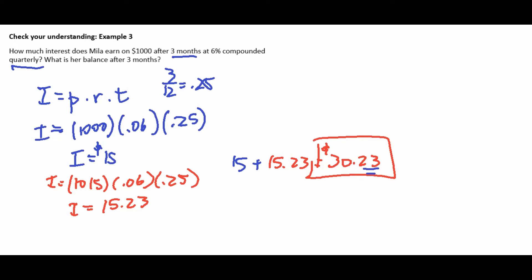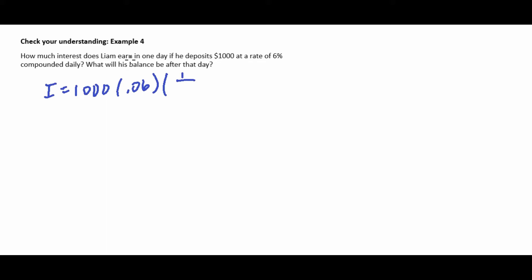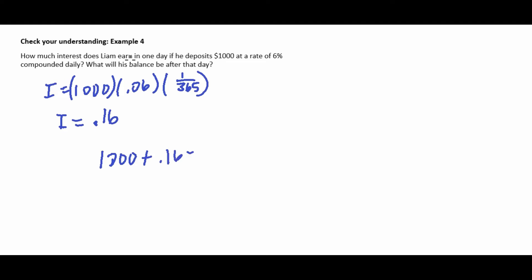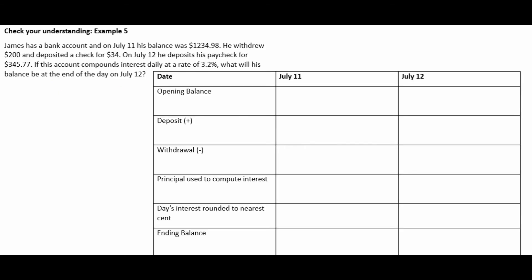Example 4: How much interest does Liam earn in one day on $1,000 at 6% compounded daily? I = $1,000 × 0.06 × (1/365). He earns 16 cents on that one day, so the new principal for the next day is $1,000.16. It doesn't look like a lot, but compounding daily continuously grows bigger and bigger, and we'll see more examples like that in the next chapter.